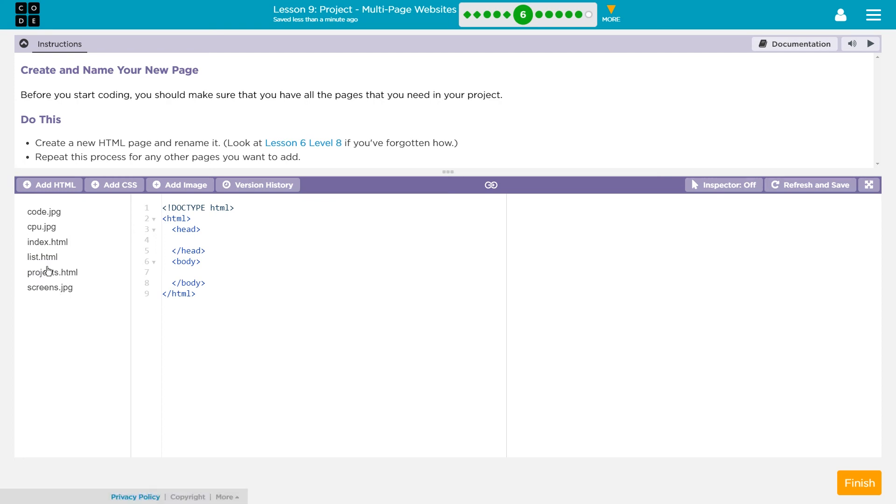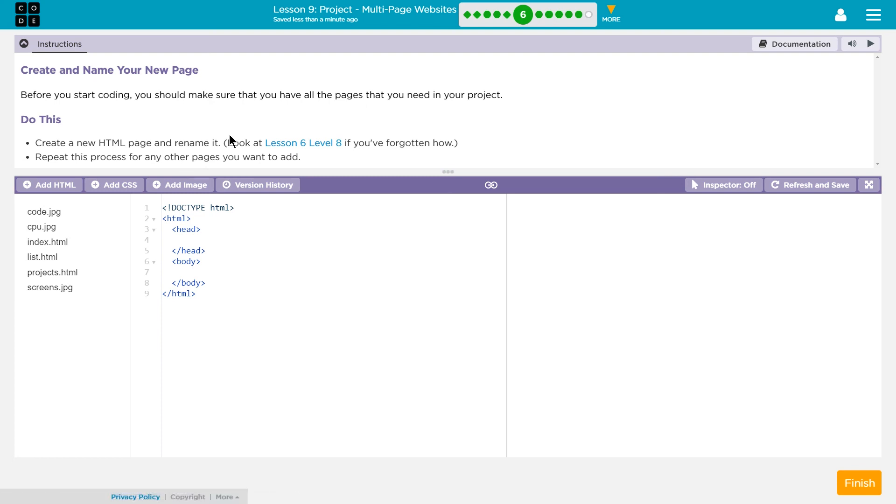Projects, great. So the name of my page now is Projects. That is, repeat the process for any other page. Okay, it looks like that's all we're going to be doing for this one, is actually getting that page created.